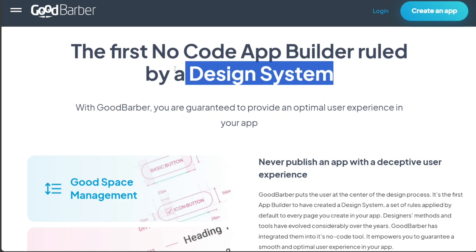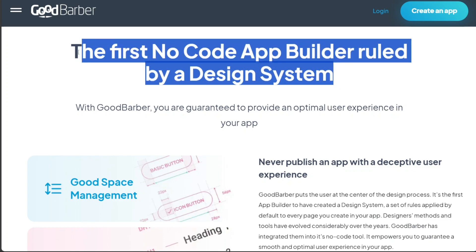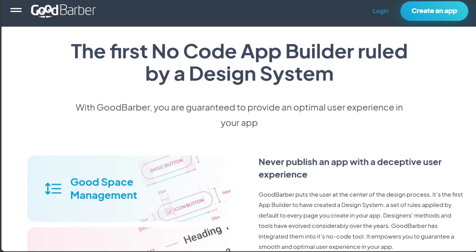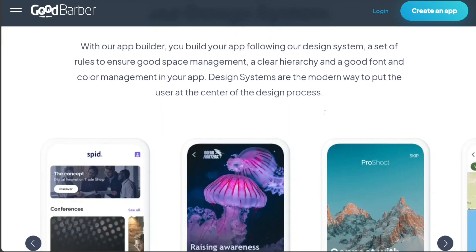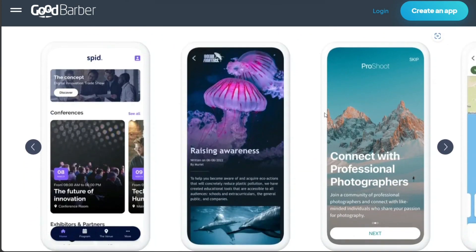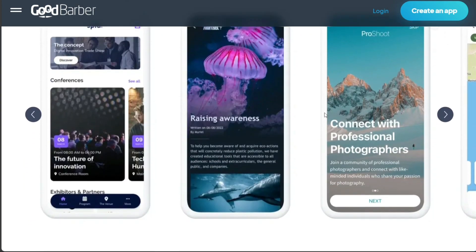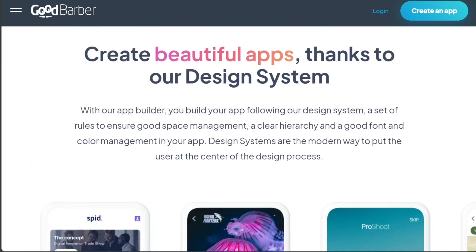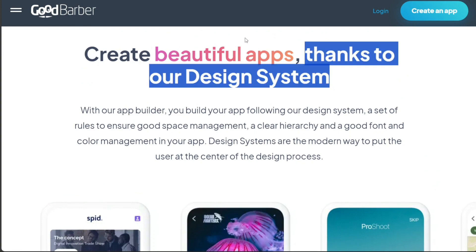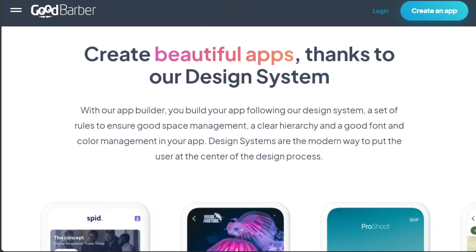GoodBarber is one of the first app builders to use a design system as the core of its platform. GoodBarber's design system is a collection of resources and tools that enable users to create beautiful and functional apps without coding. Thanks to the design system, you can create a professionally designed app in just a few steps. Let's break down each step.